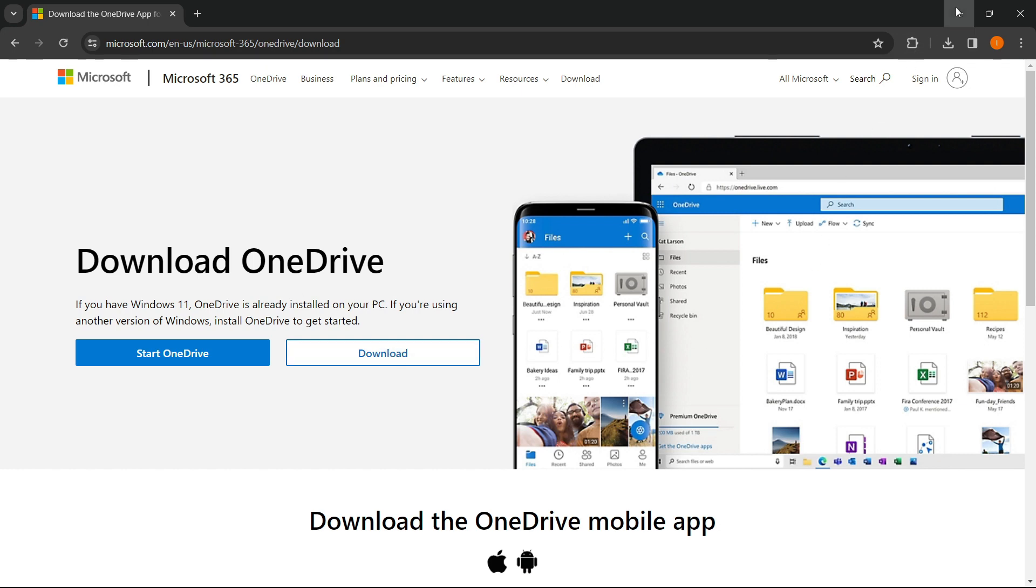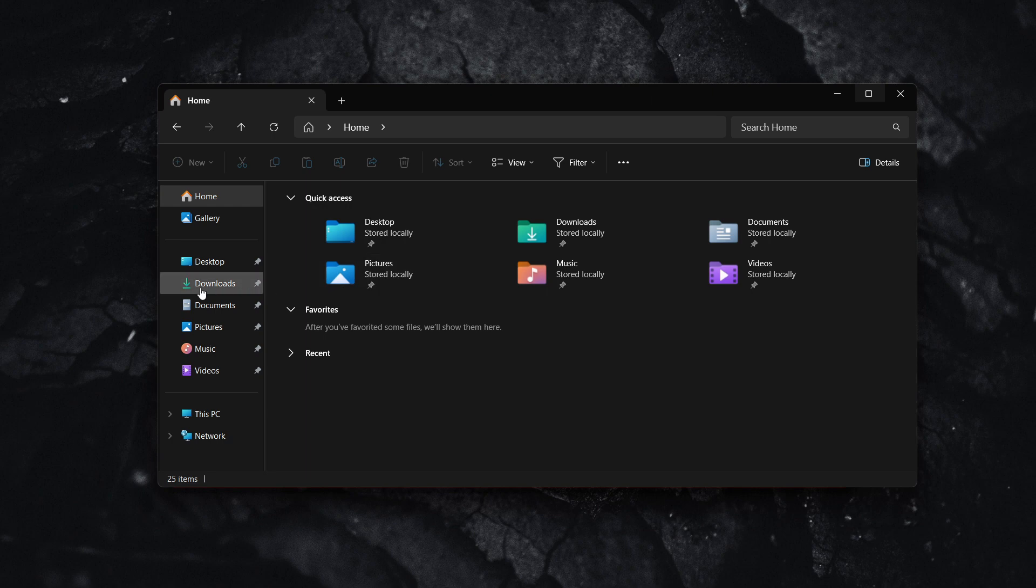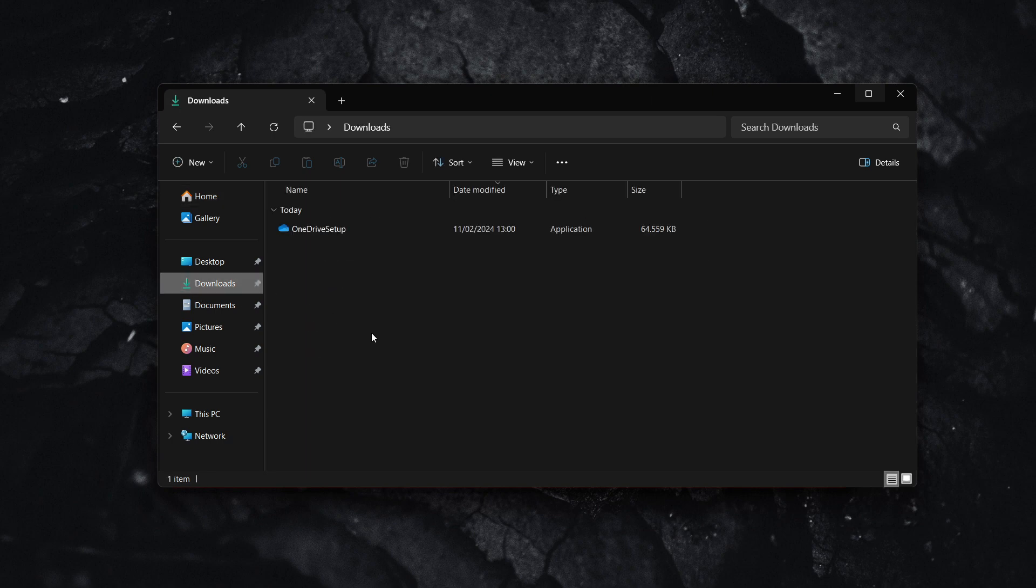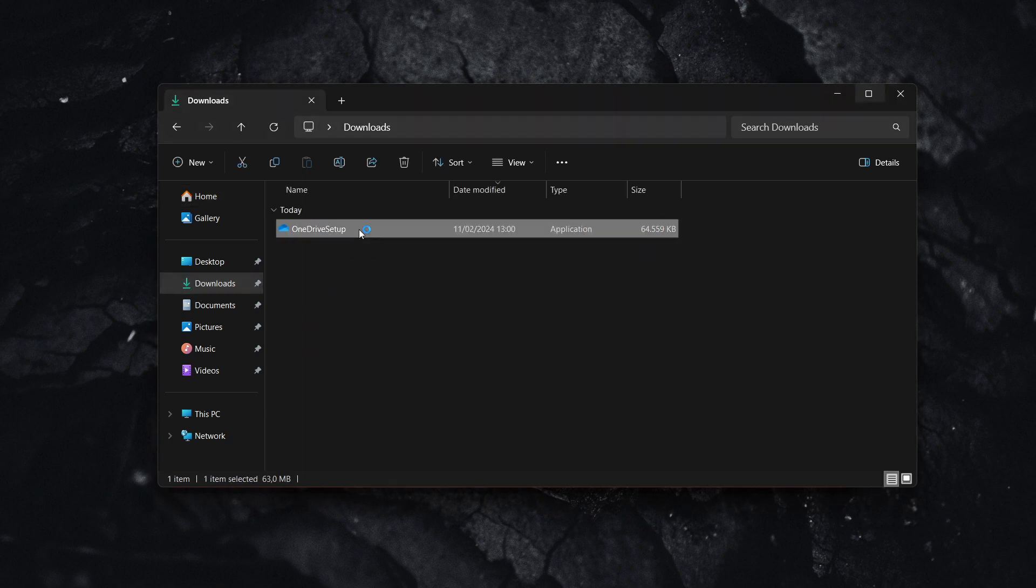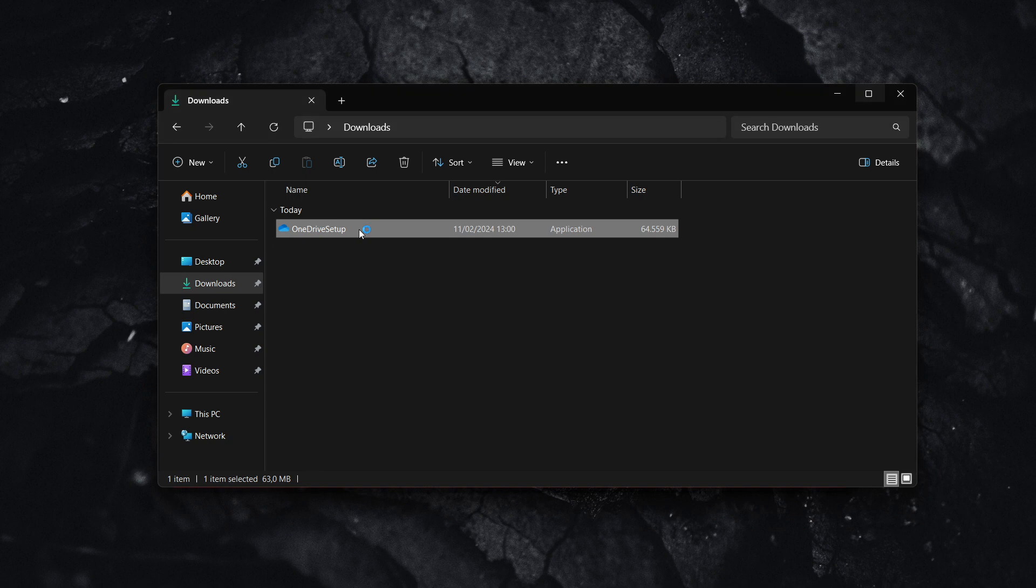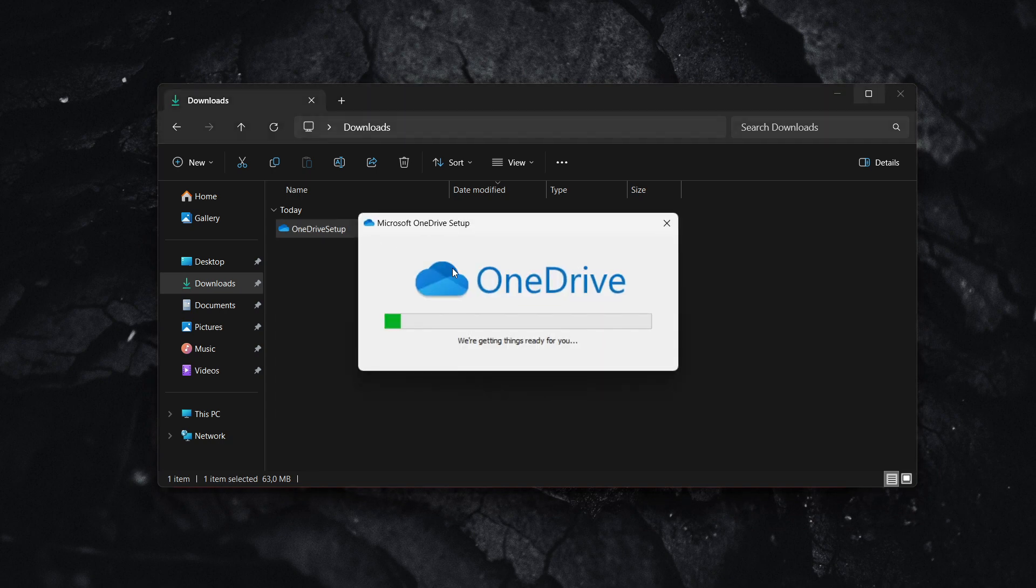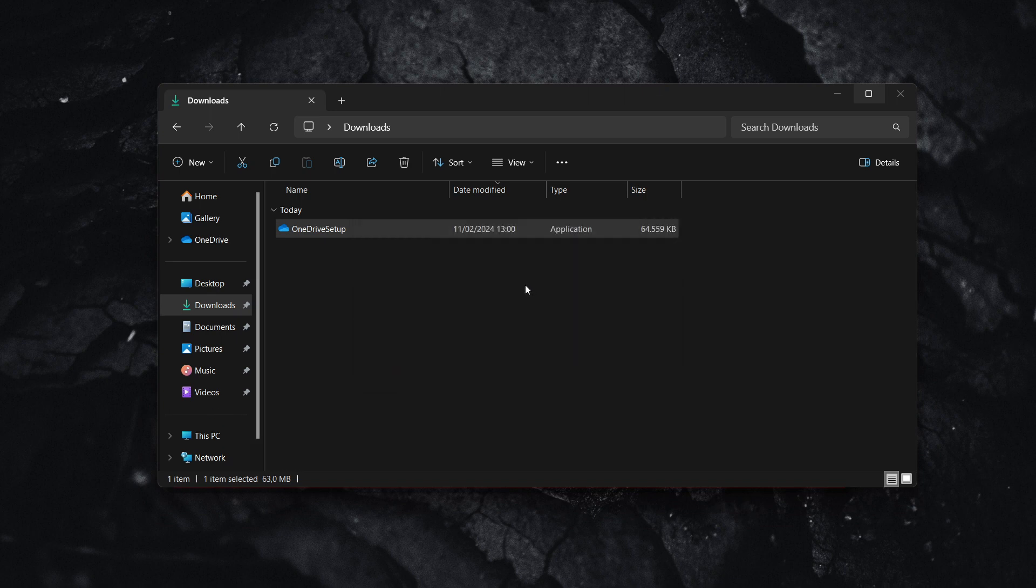I've just downloaded it, so it's under my downloads. Now click on OneDrive setup, and it will open up. Things are getting ready, just wait a moment.